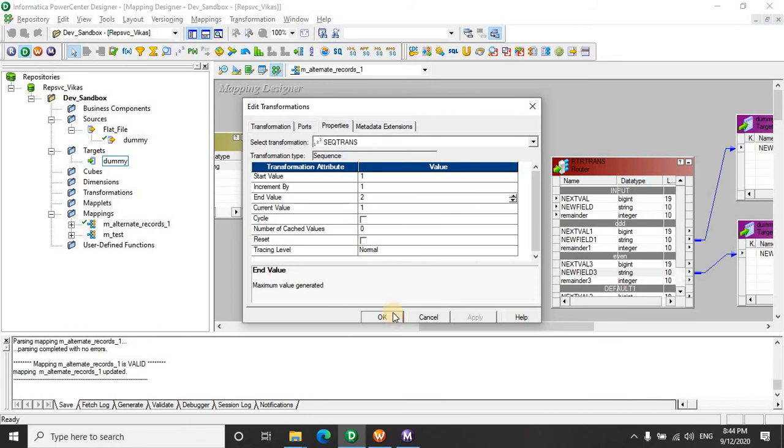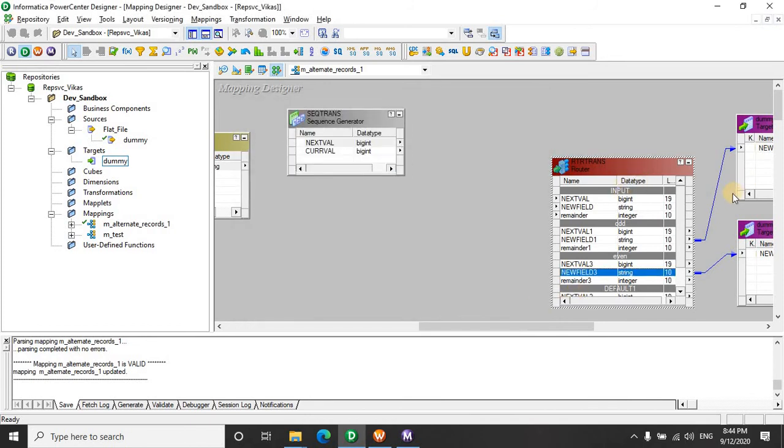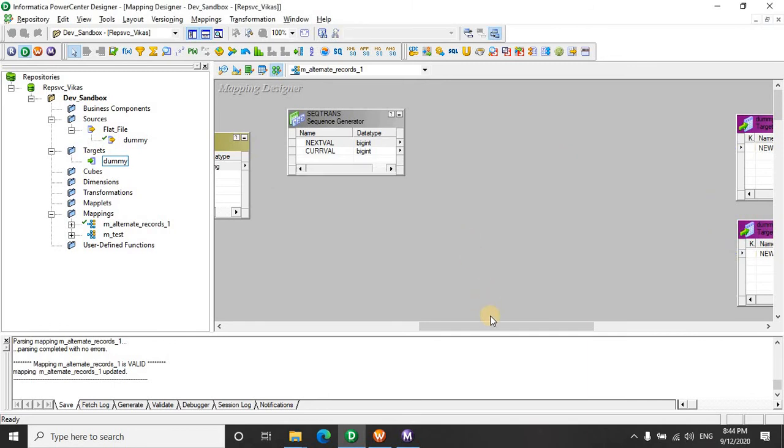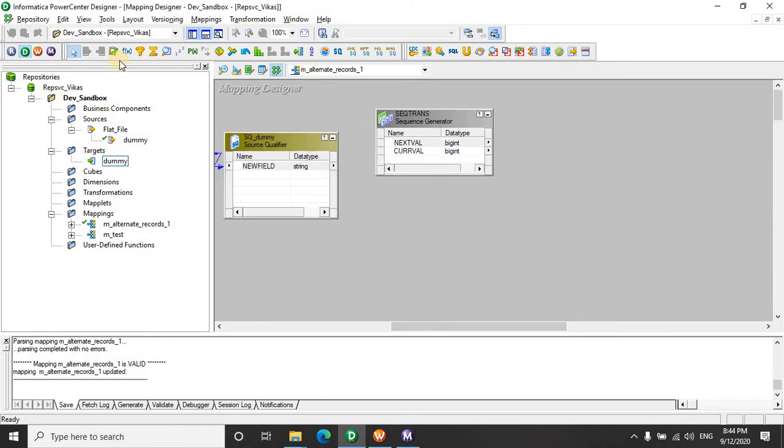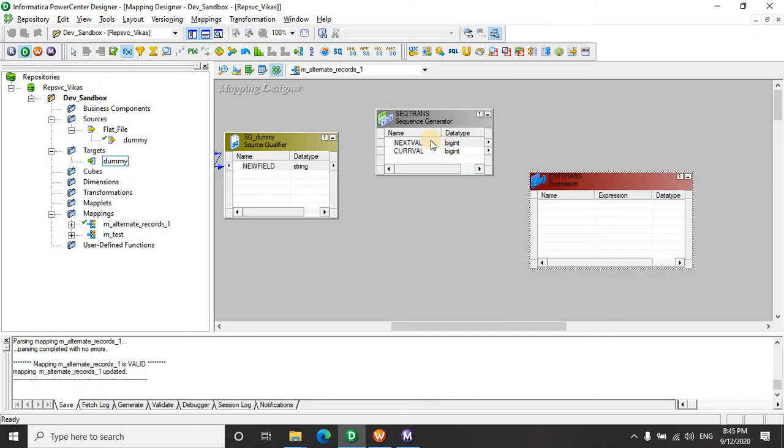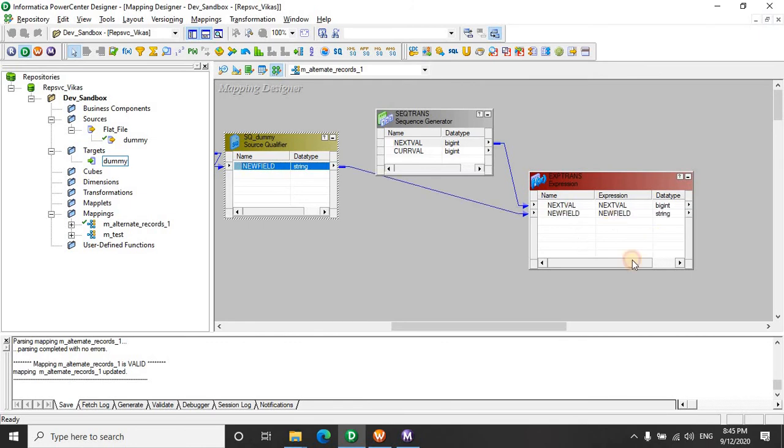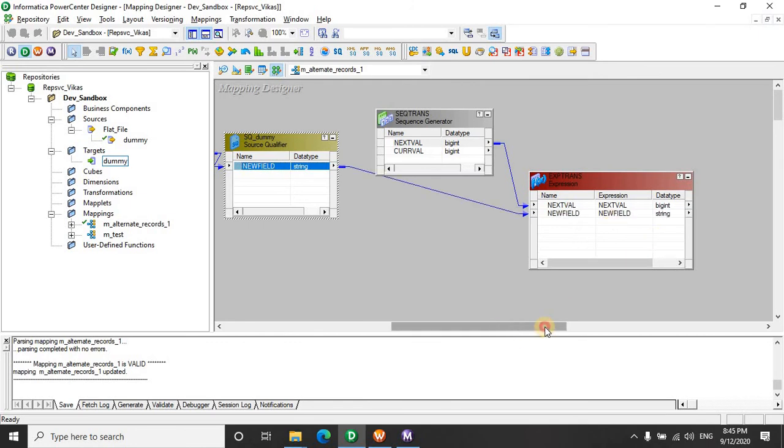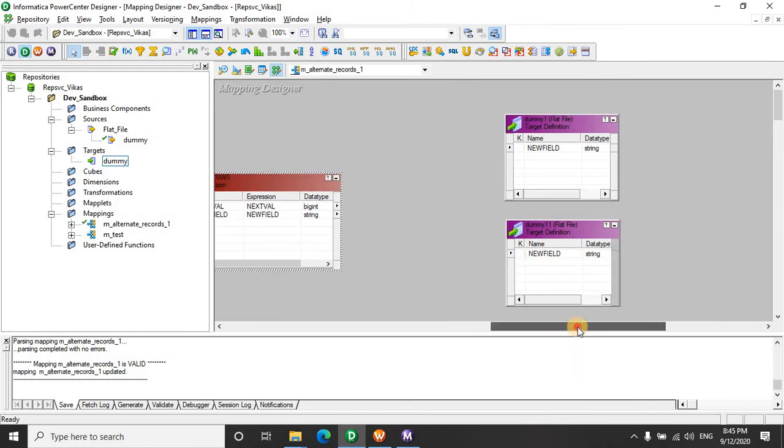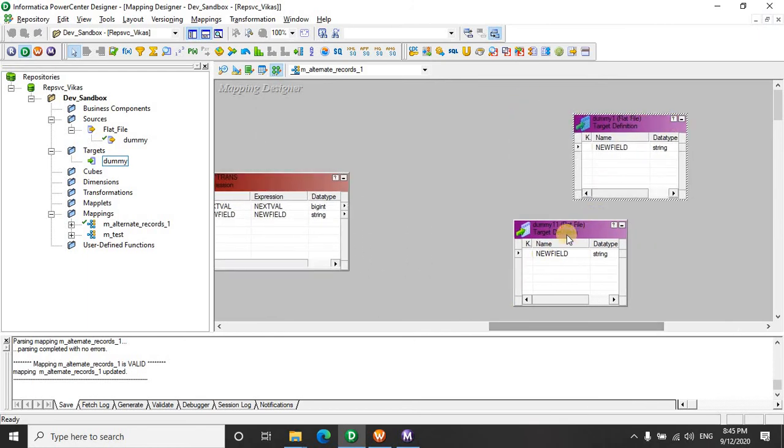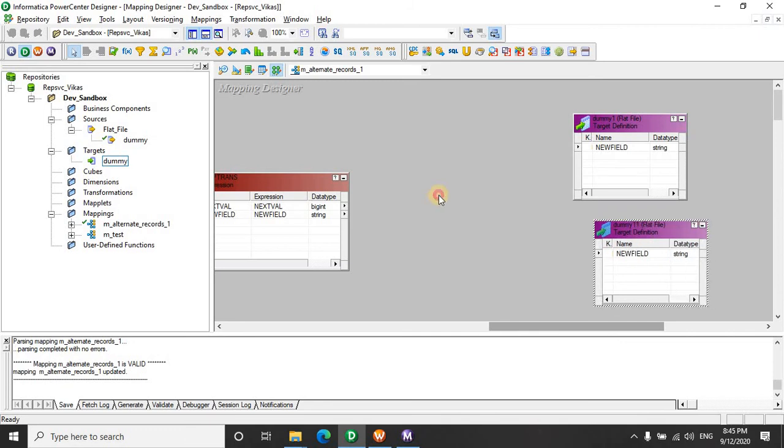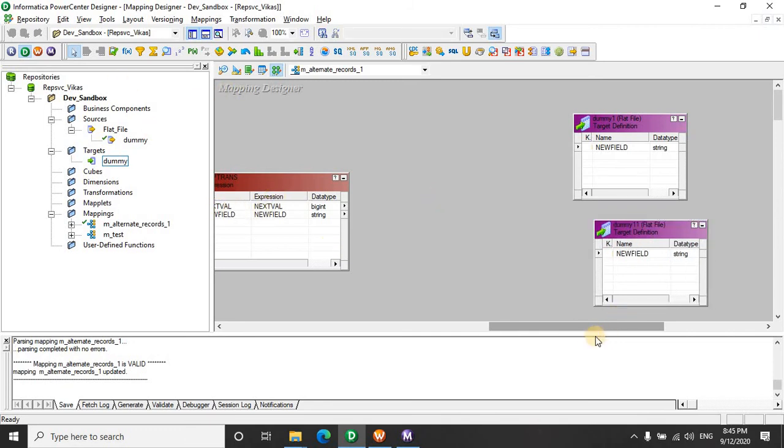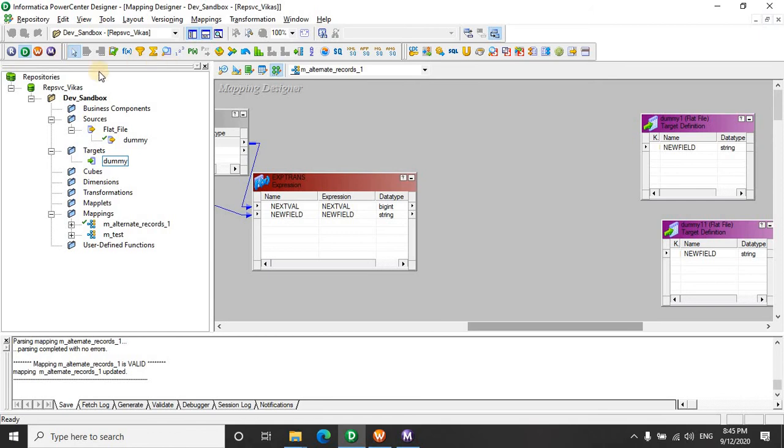We will be removing this router because this logic is not going to be used. Now we will quickly combine the output from the sequence generator and the output from the source qualifier. And we don't have to do any calculations here. We just want the router to distinguish between the incoming rows on the basis of the value generated by the sequence generator. So let's use a router here.